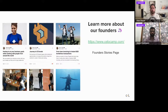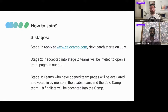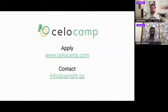To join Celo Camp, first apply at cellocamp.com. The next batch starts in July, so go to the website and fill in the application form so we can stay in touch and inform you about opportunities. If you're accepted, your team will receive a page to update information and start the journey. I strongly recommend going to cellocamp.com and applying for the next batch in July.